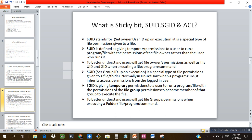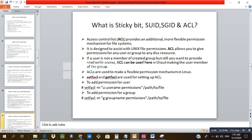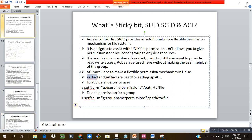Access Control List (ACL) provides an additional, more flexible permission mechanism for the file system. It is designed to assist with Unix file permissions and allows you to give permission to any user or group to any disk resource. For example, if a user is not a member of a group but you still want to give them read/write access, you use the 'setfacl' and 'getfacl' commands. The syntax is: 'setfacl -m u:username:rwx /path/to/file'.